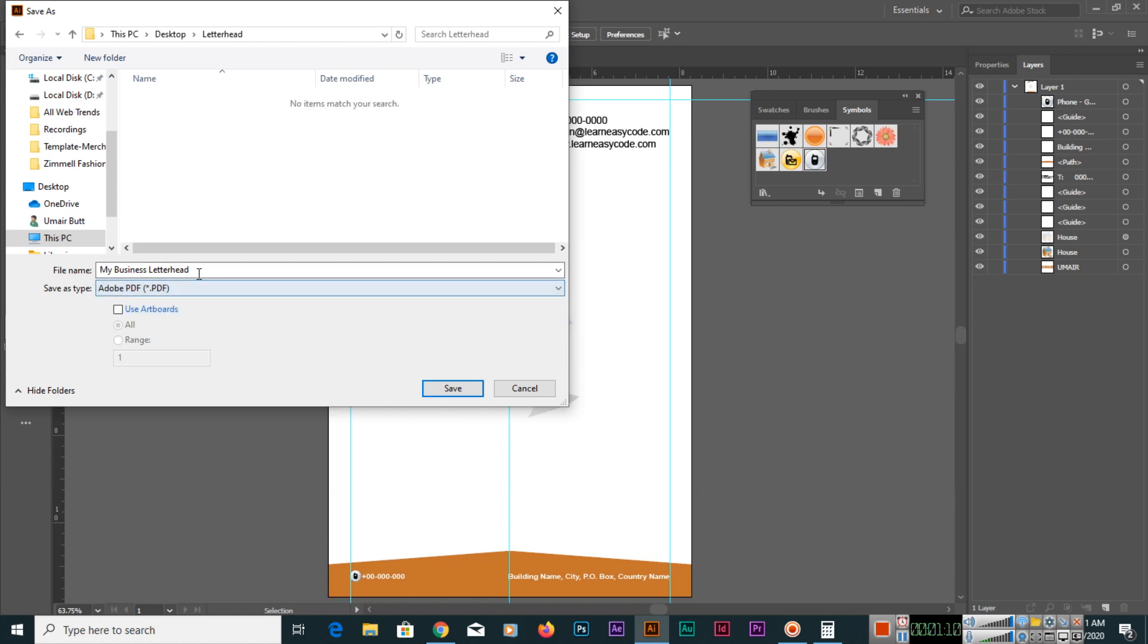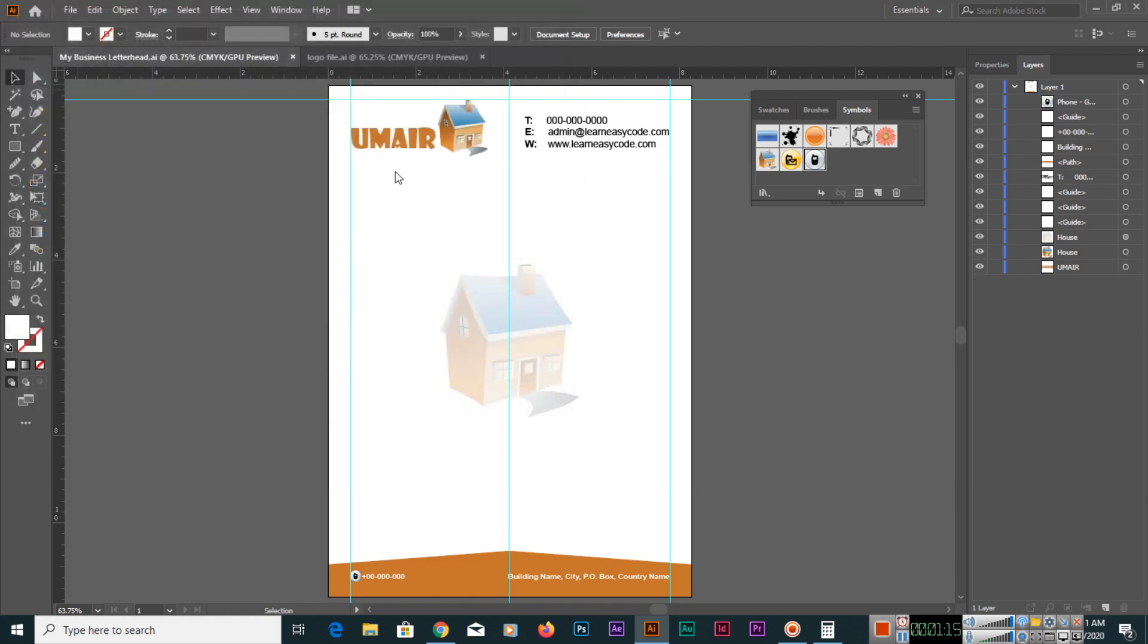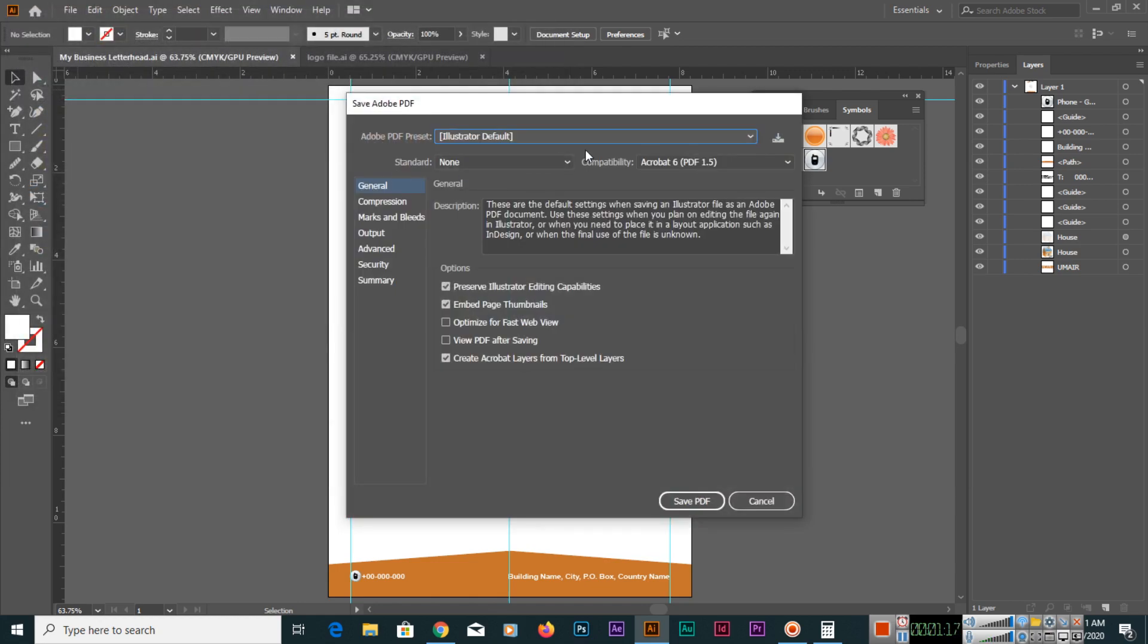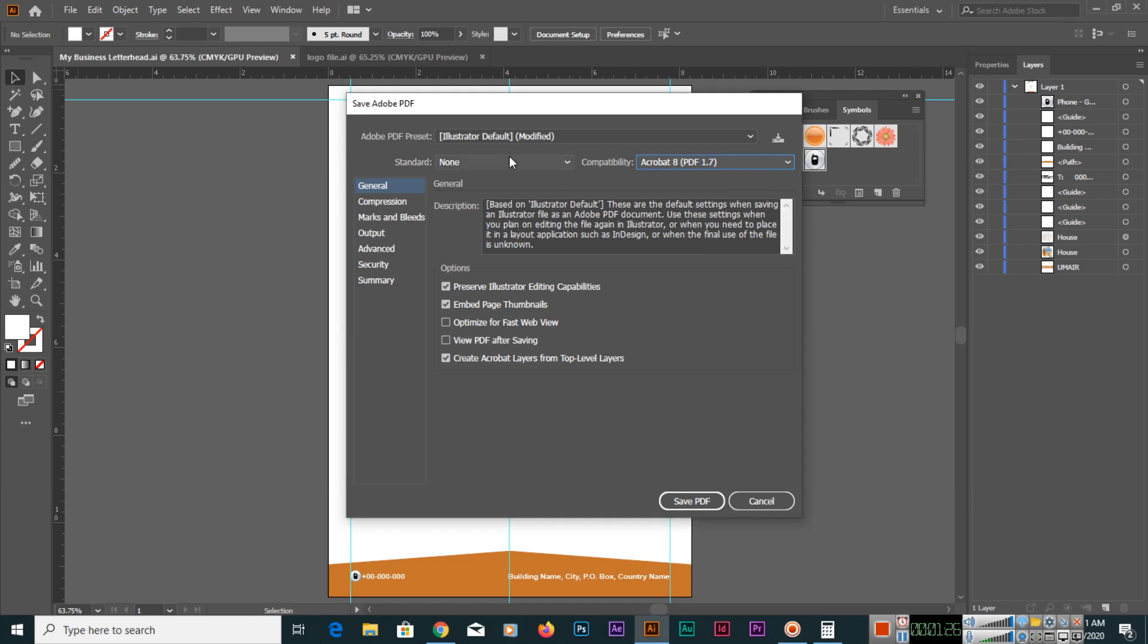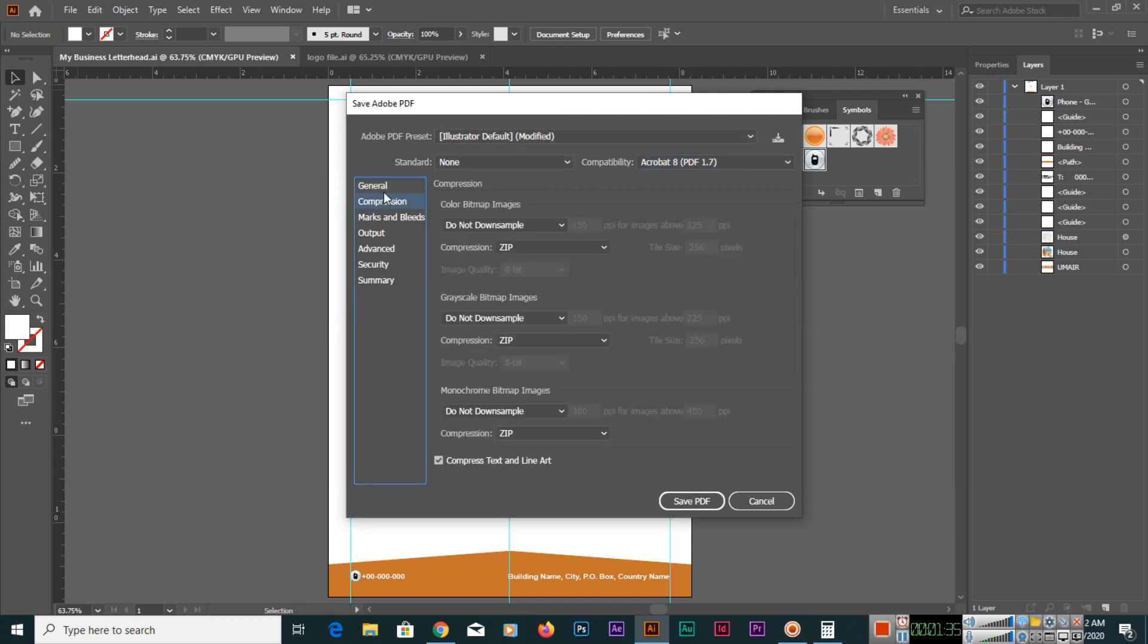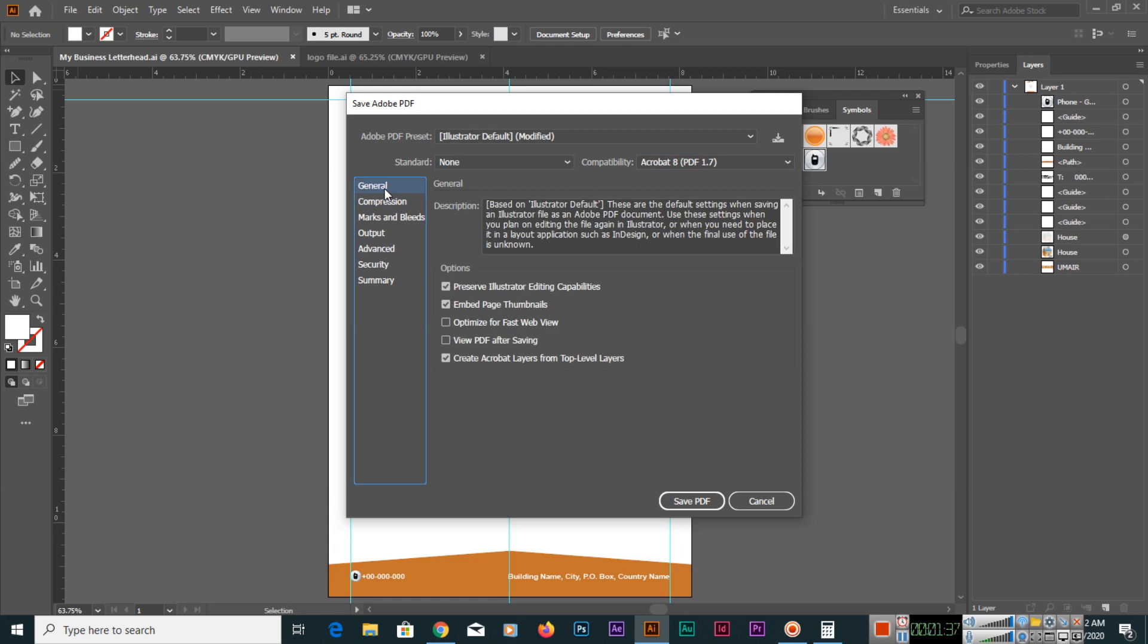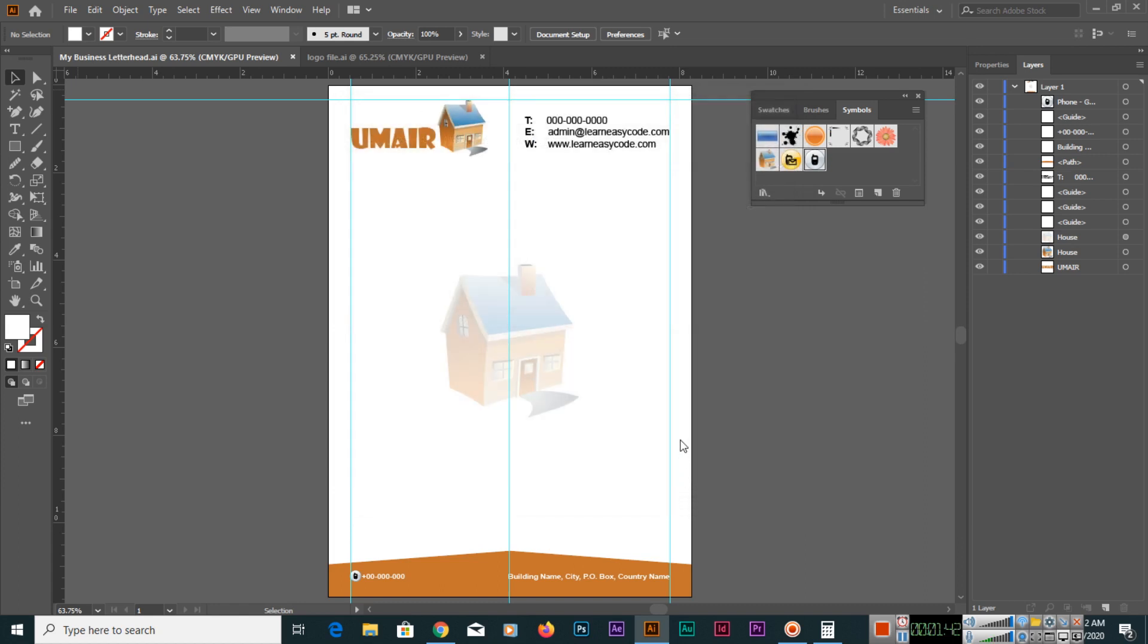My Business Letterhead, and you will save it. Here you can see Adobe PDF preset Illustrator default. You will select compatibility Acrobat 8, and you can see now it has been modified, so Illustrator default modified. Other things are okay, so I think these settings for PDF are fine. Then you can click Save PDF.